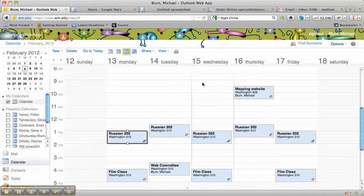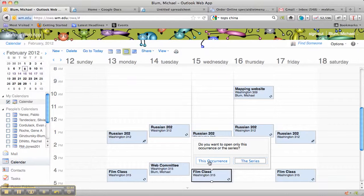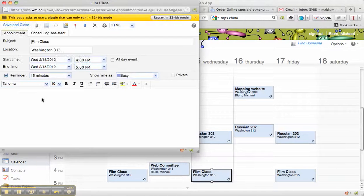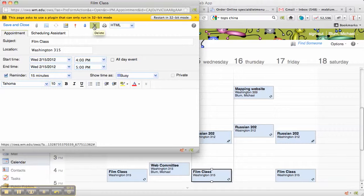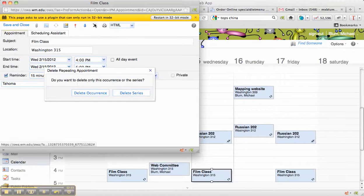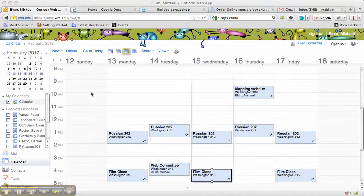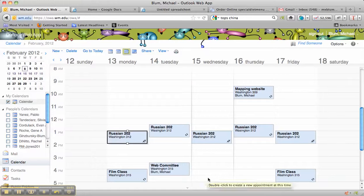Let's say I wanted to delete Wednesday the 15th. I double-click on Wednesday the 15th. I can either open up the entire series, or I can open up this occurrence. I open up this occurrence, and I want to delete that one. So I'll click Delete. That's the little X at the top. And it's going to ask me if I want to delete the occurrence or the whole series. I just want to delete the occurrence. And now you'll notice that Film Class has gone away.